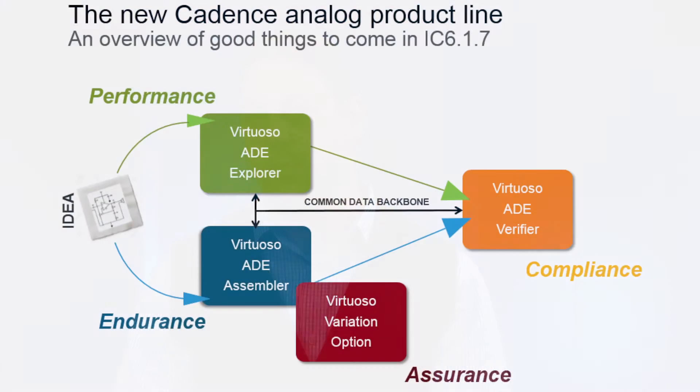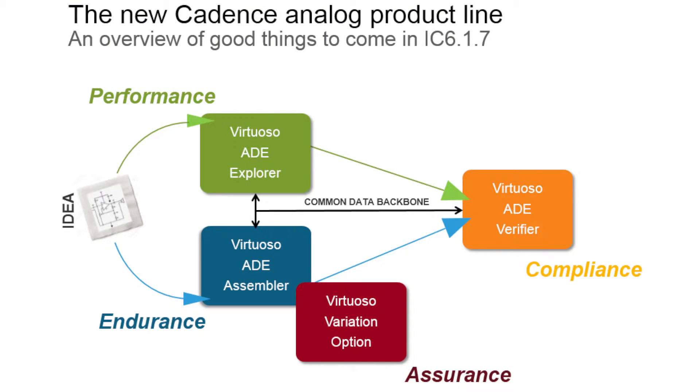Did I envision us coming out with a whole new family of ADE products six years back? Absolutely not. But today, I see Explorer and Assembler push us onto a new level of usability and functionality, and ADE Verifier fulfills a long-standing gap in the custom design world. It takes out the guesswork and provides a formal verification methodology that fits to the specific needs of the analog designers.